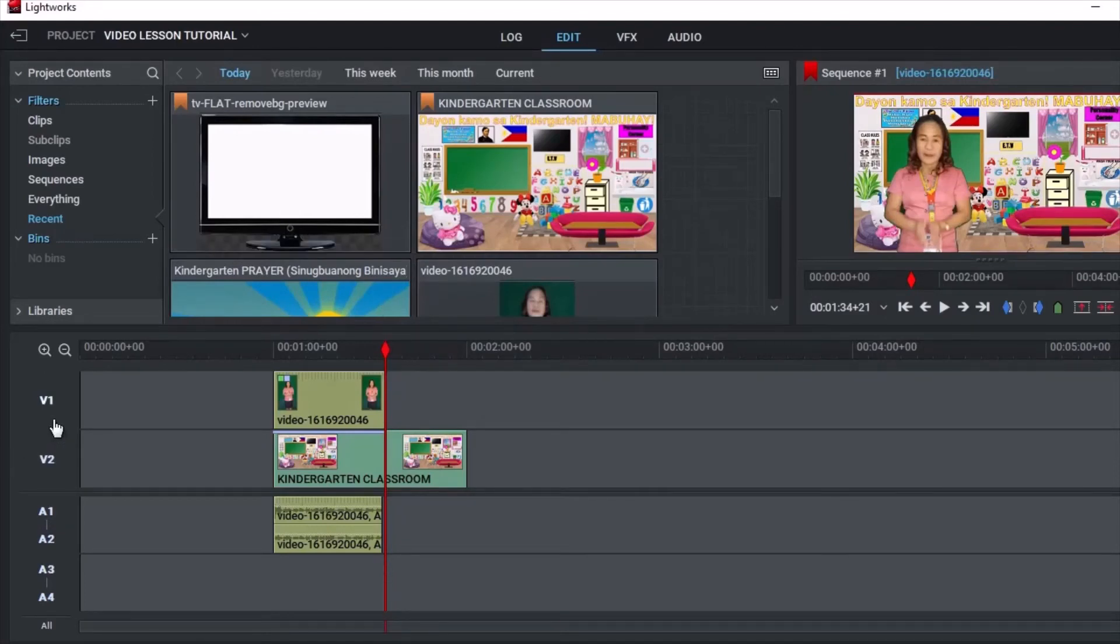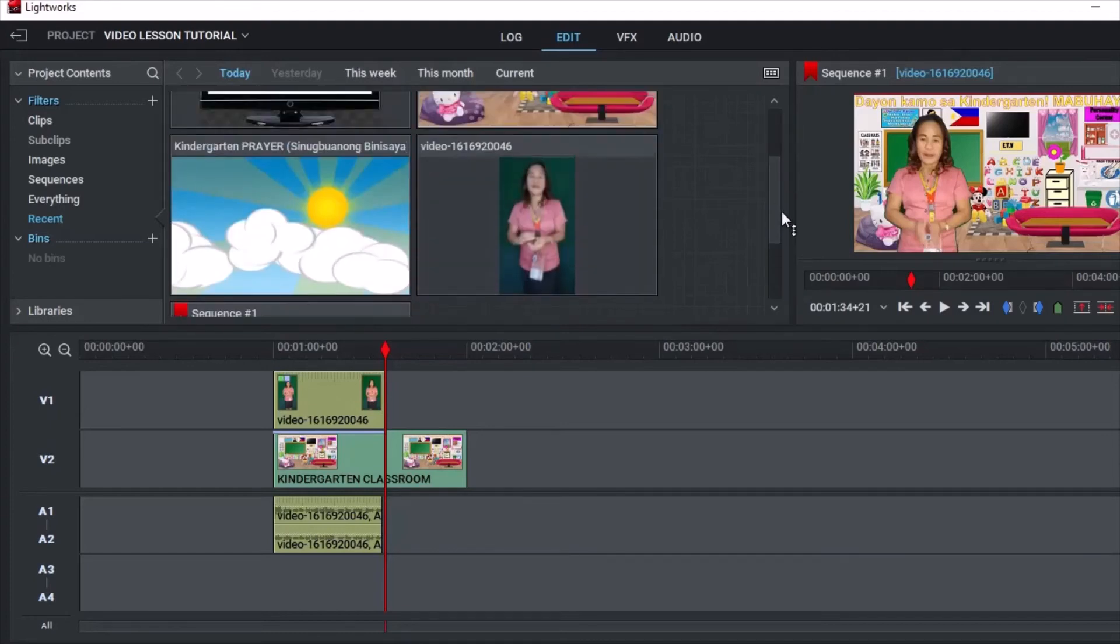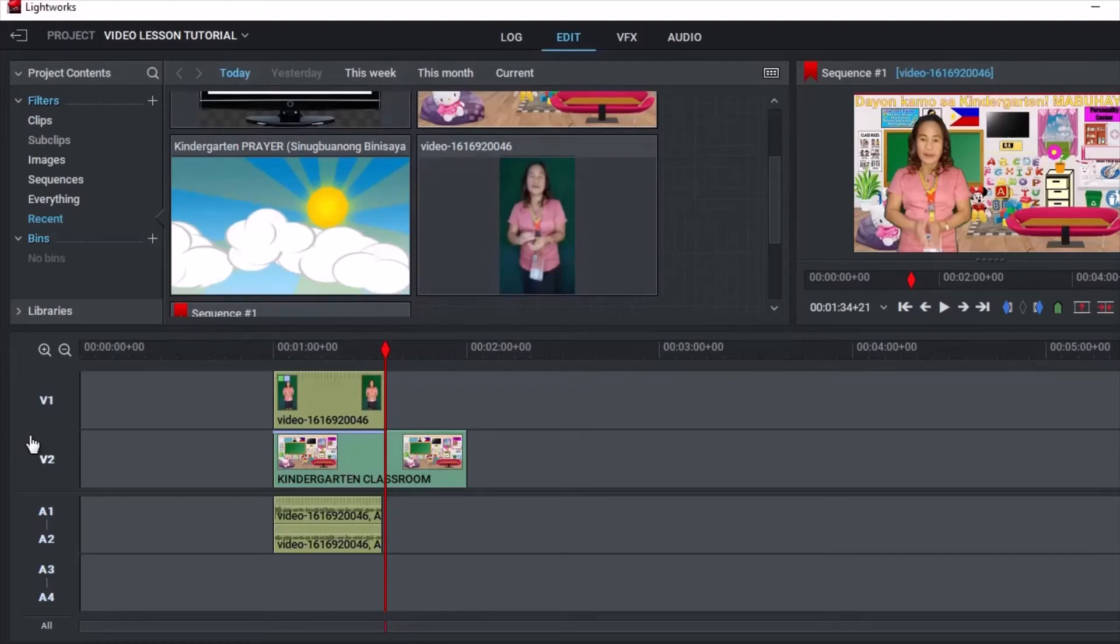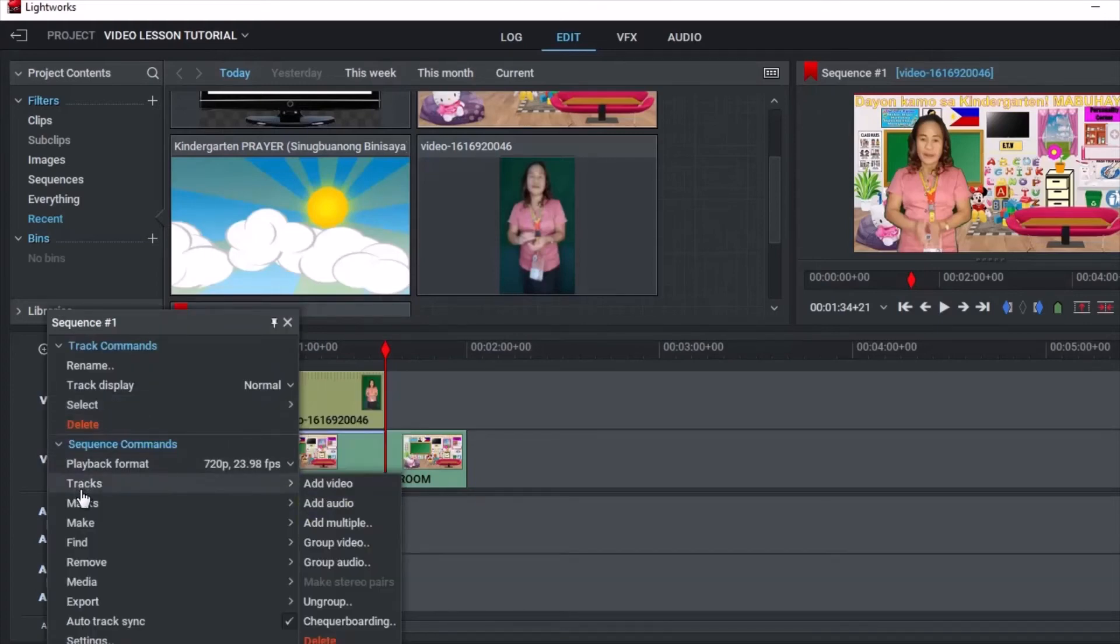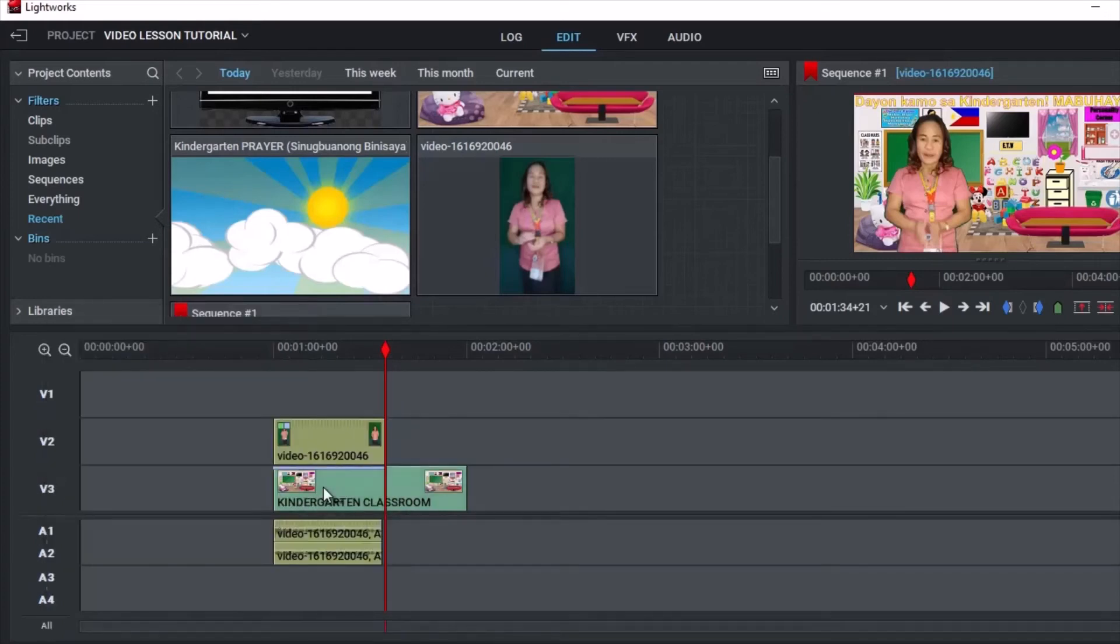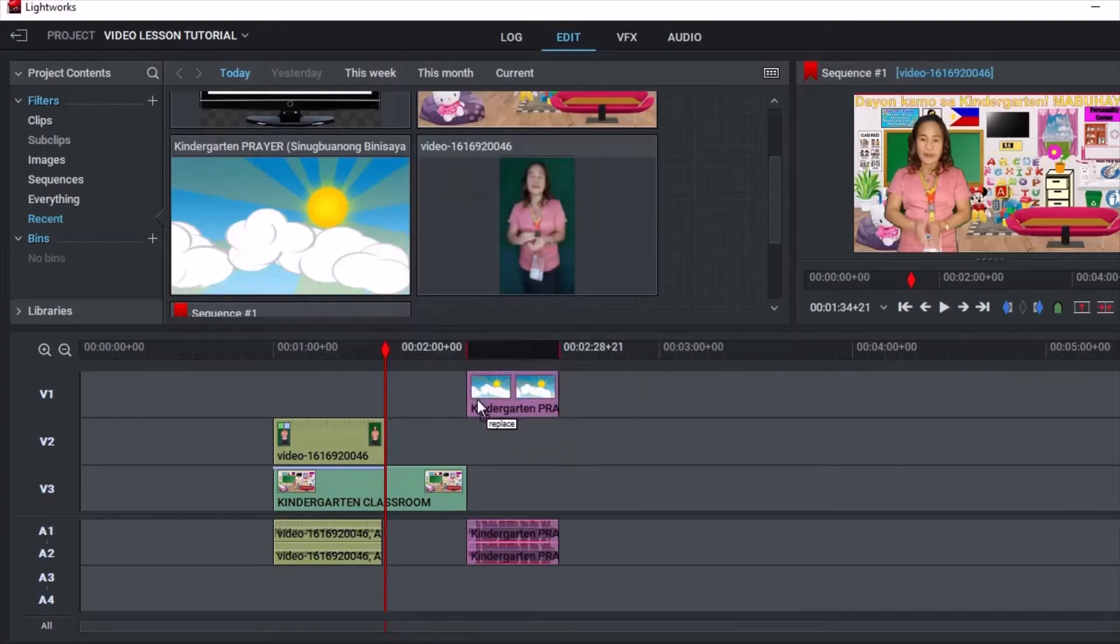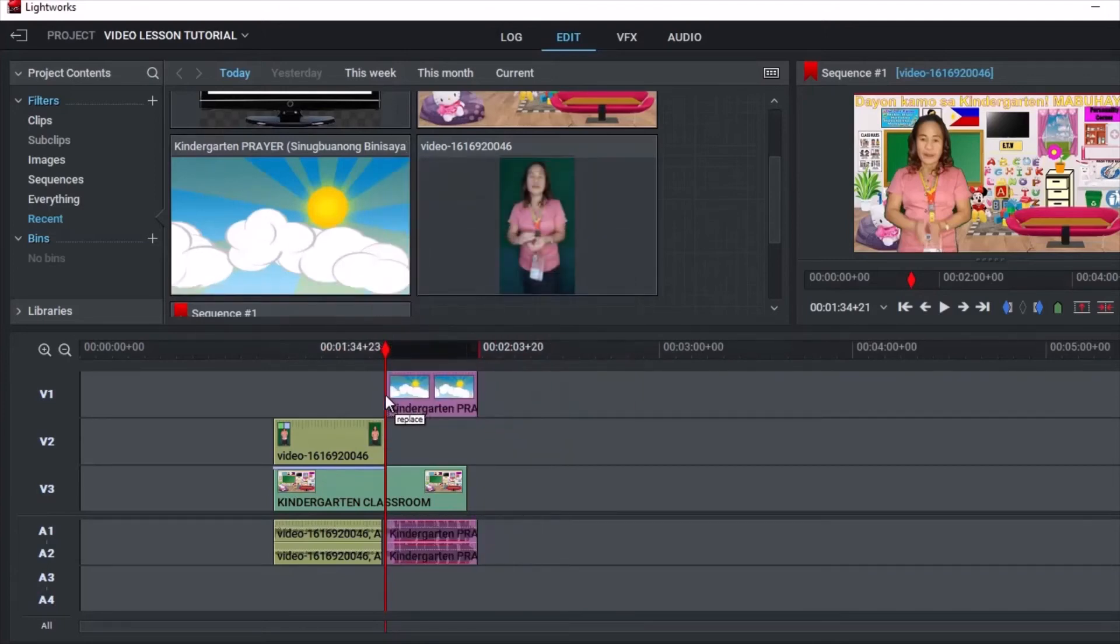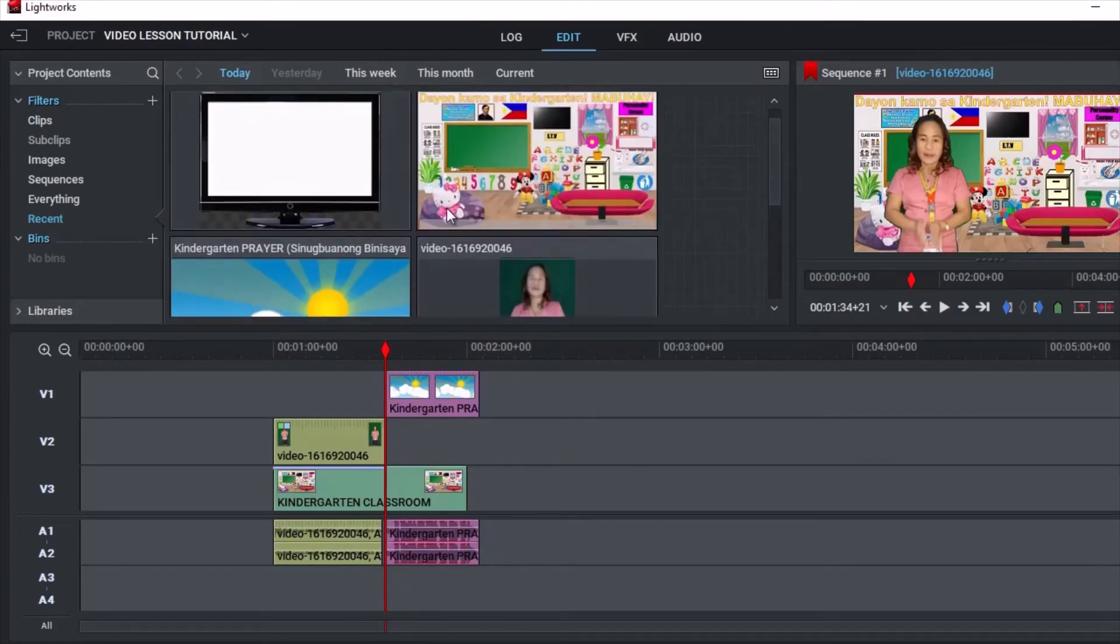So we will add another video which is the prayer. We will go back to Edit room again and drag the video. Since there is no available tracks, we will add another track. Just right-click, Add Video. So this is now V3. Then drag the material and arrange it here. I plan for the prayer to be shown on TV.